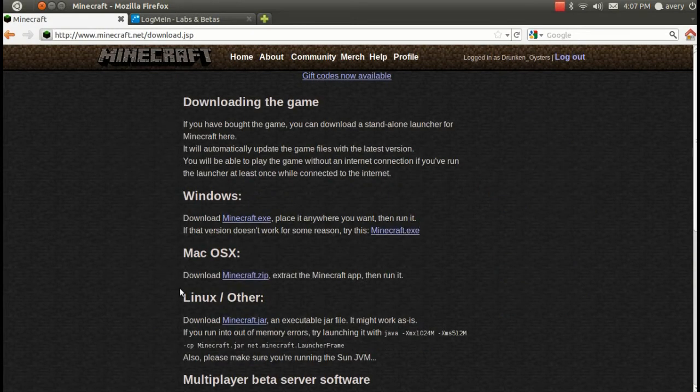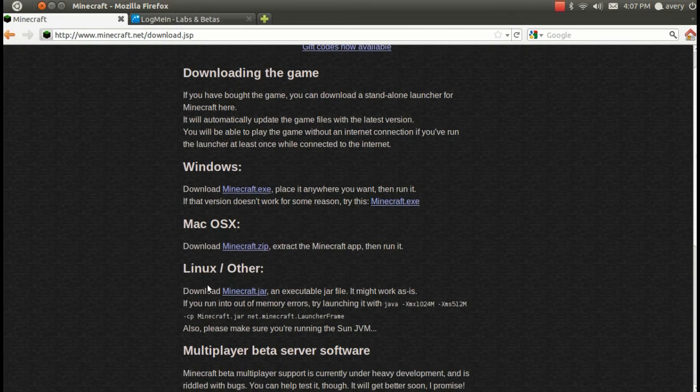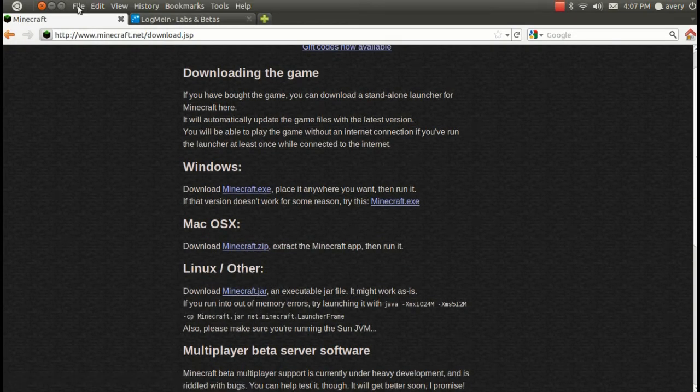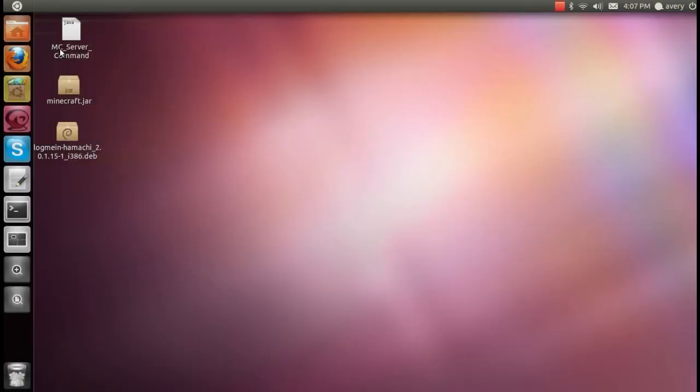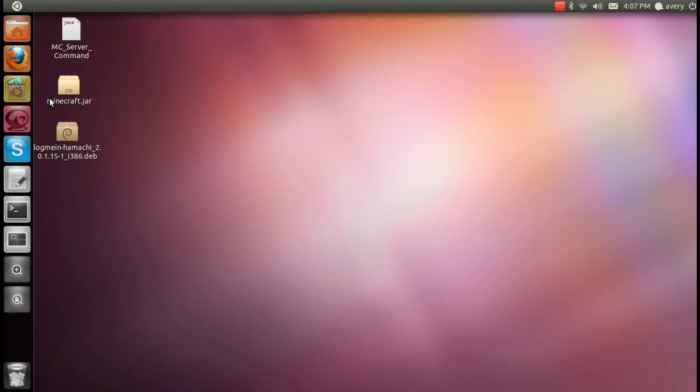Once you get to the download page, you're going to look for Linux slash other. You're going to click on the Minecraft.jar and download that. I've placed my Minecraft.jar on the desktop so it's easy to find and I can show you guys how to use it.